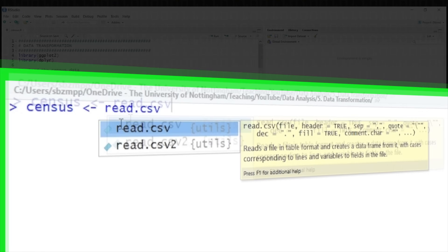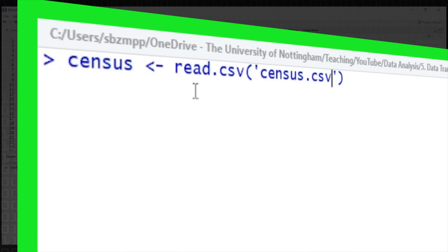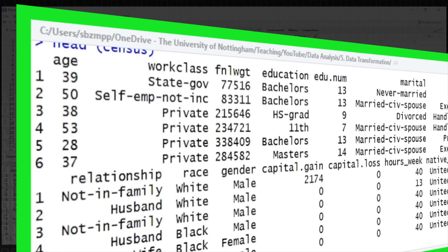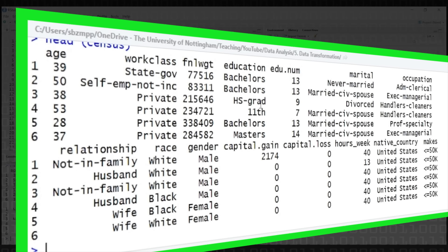We're going to read the census data using read.csv. We downloaded some census data representing samples from the US population. We read that in and you can see we've got 32,000 observations and 15 attributes or variables. Let's have a quick look at a little bit of it — we're going to say head of census — and that produces the first few rows. You can see we've got age, working classification, educational level, a numerical representation of that, whether they're married or not, and so on.